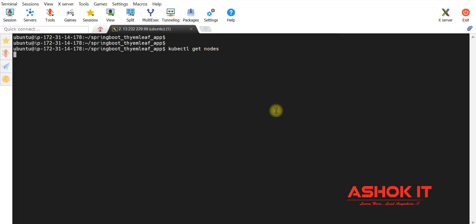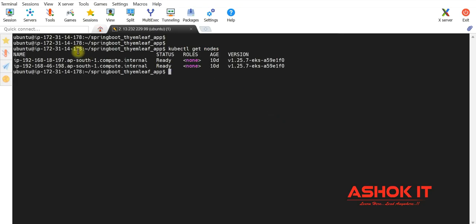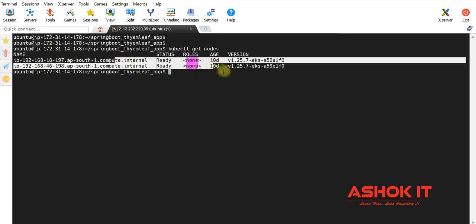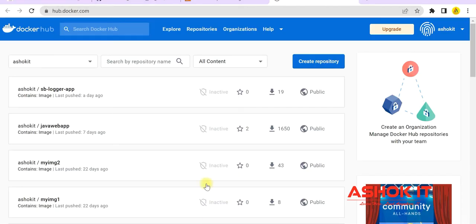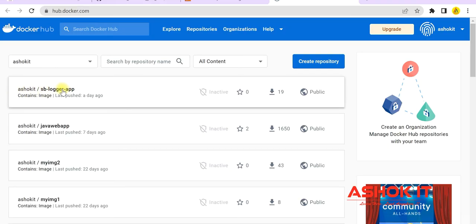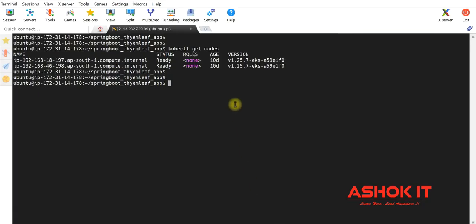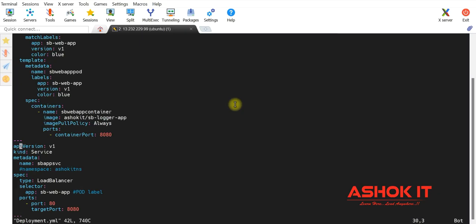Running kubectl get nodes, there are two worker nodes available in my EKS cluster and those worker nodes are in the ready state. I have one Docker image for my application, already stored in my Docker Hub account. The image name is ashokit/sb-logger-app. This is a Spring Boot logger application. Let me deploy this Docker image in the Kubernetes cluster using a deployment.yml.